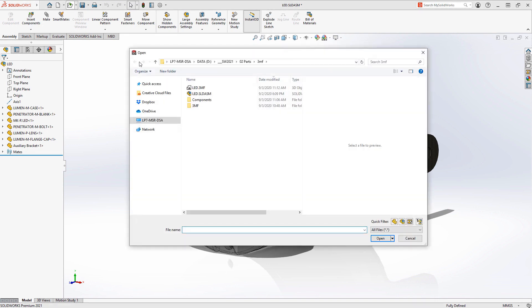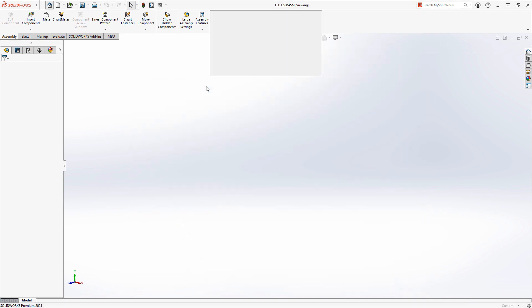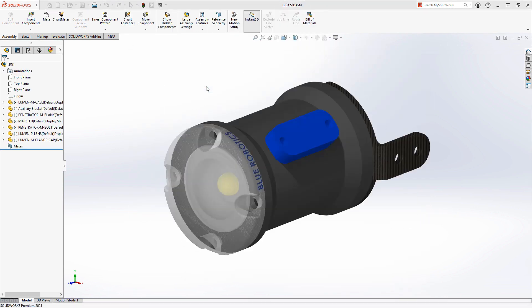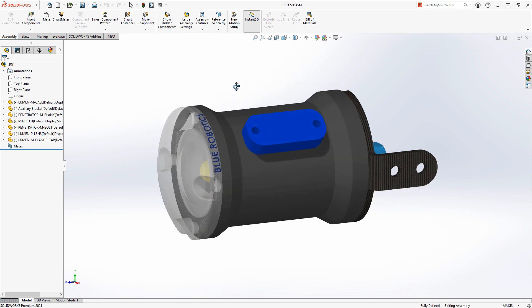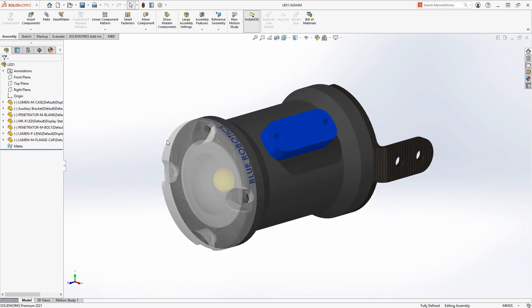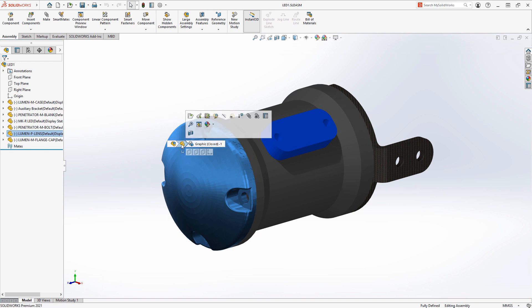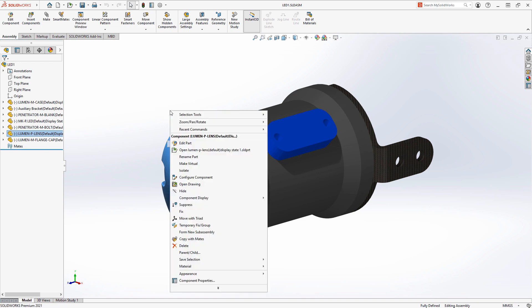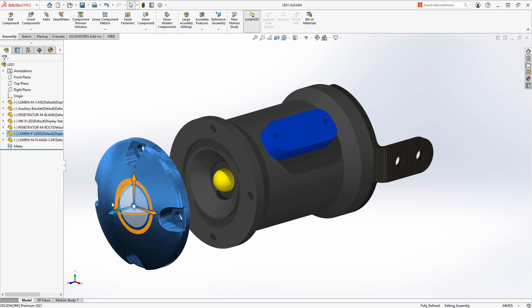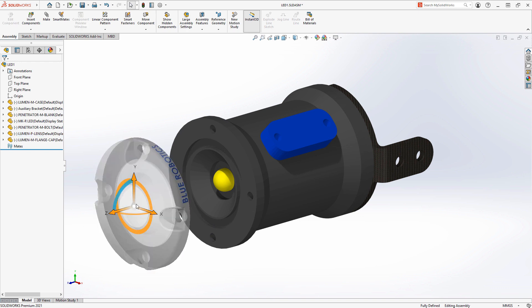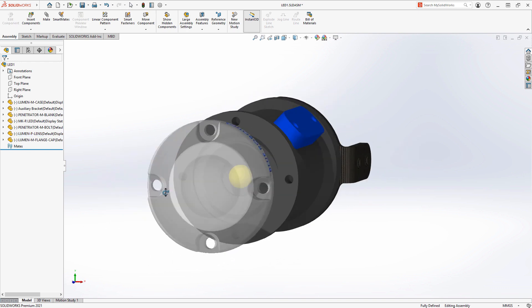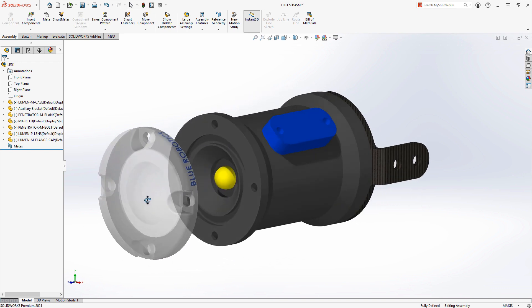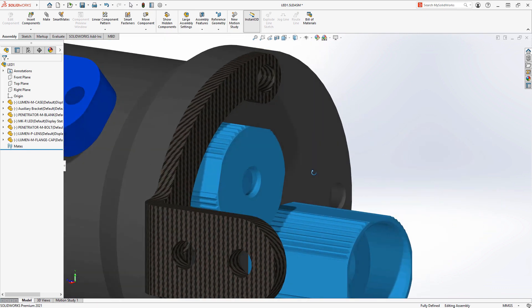When opening a 3MF file in SOLIDWORKS 2021, we now have support for many appearances. Per facet and per vertex coloring as well as texture and transparency can now be visualized on importing 3MF files as graphics bodies. Additive manufacturing continues to rise in capability and popularity and SOLIDWORKS continues to embrace these new technologies in SOLIDWORKS 2021 and beyond.